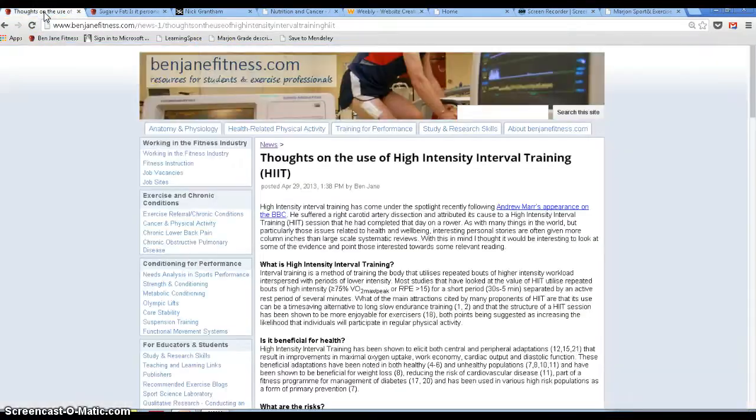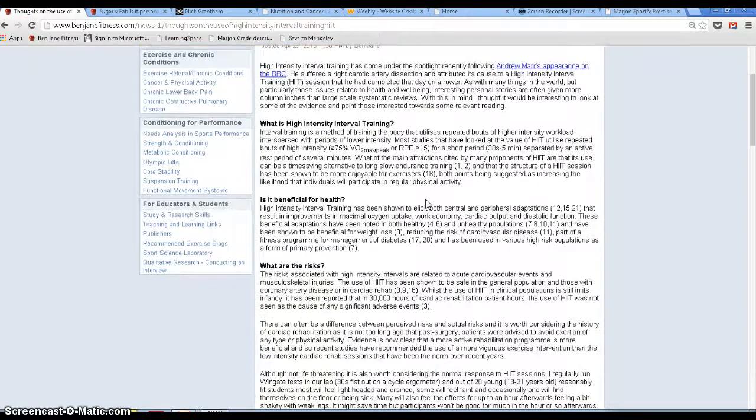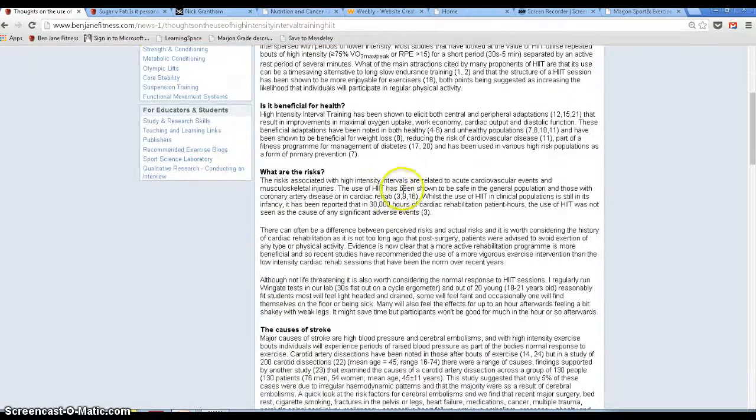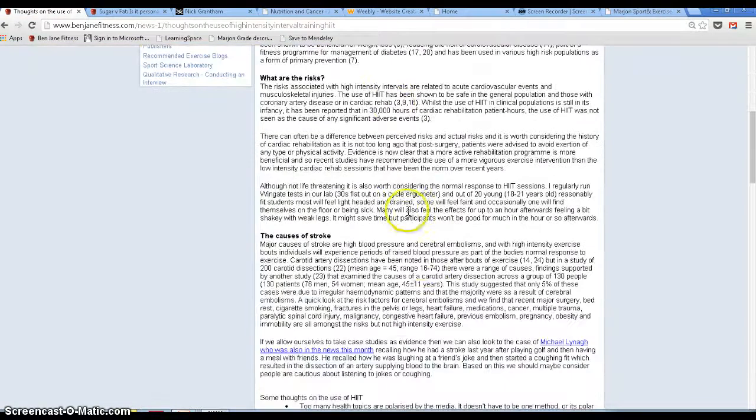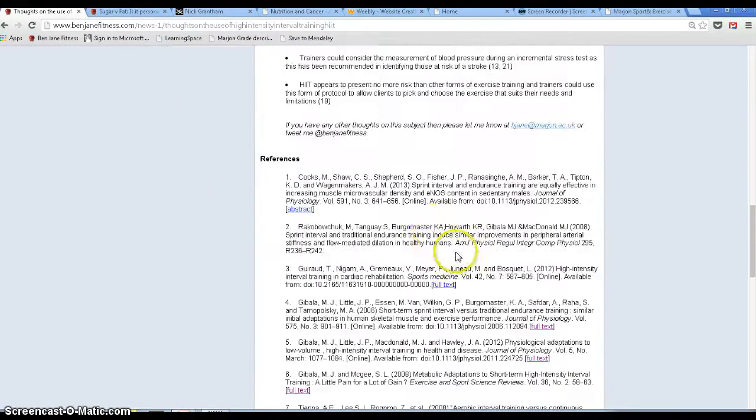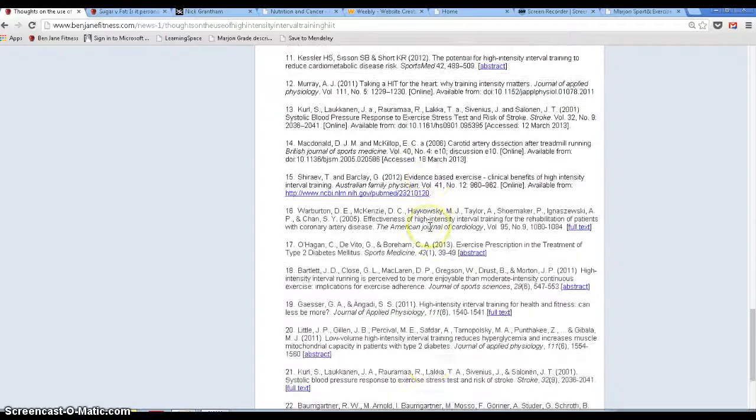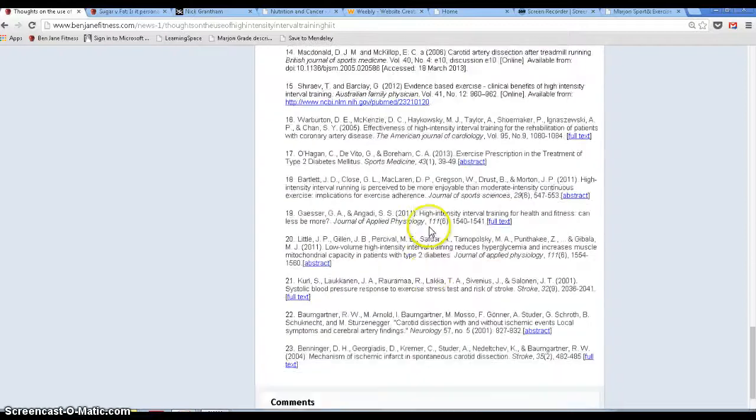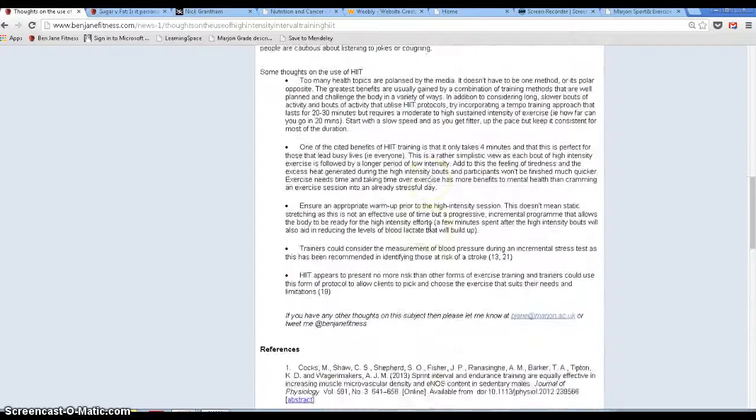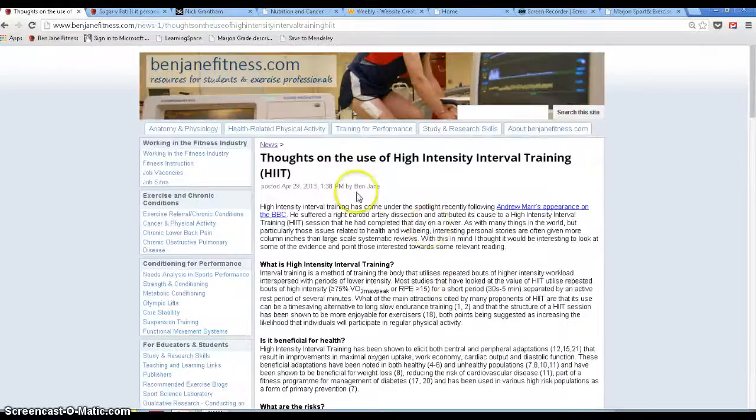Two of my examples. So if you go to my website, benjamefitness.com, and search for high-intensity interval training, you'll find an article that looks like this. It's got references in, not Marjon's style, so you need to stick to Marjon's style. But this is an example of a short piece of writing which has an awful lot of references. So don't feel that by writing a thousand words or whatever your brief is that you can't write academically.